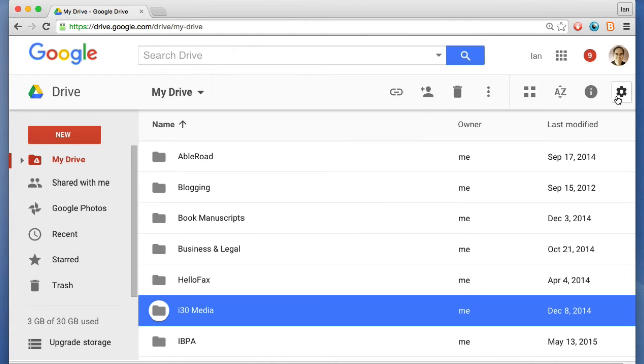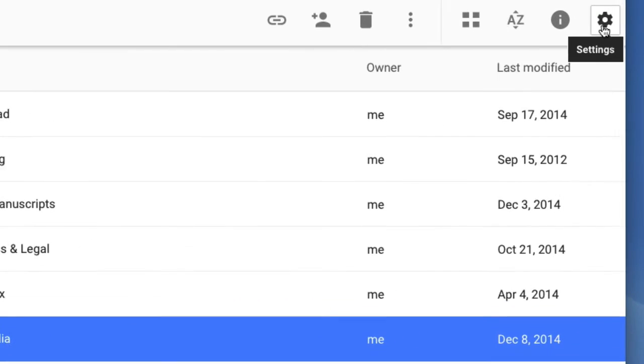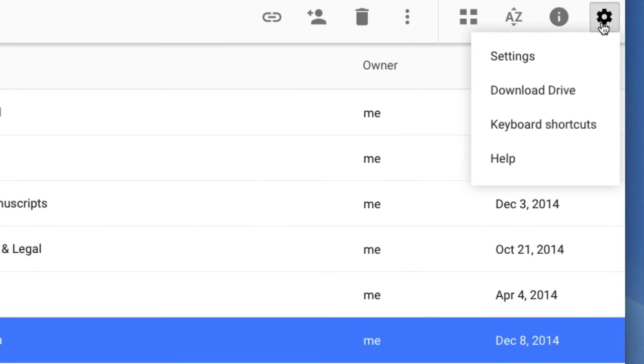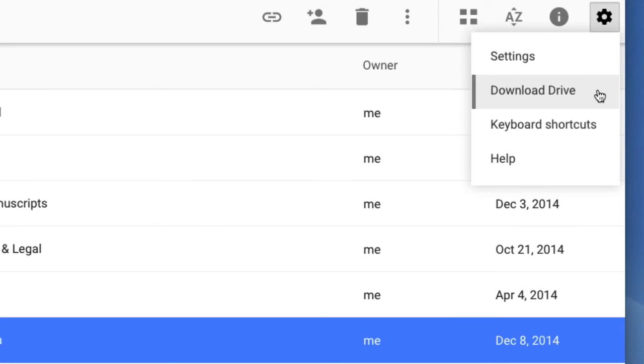Over here, there's some more icons. The settings is very important, not only if you want to adjust the settings of your Google Drive account, but also if you want to download the Google Drive application, which you can use on a PC or Mac.